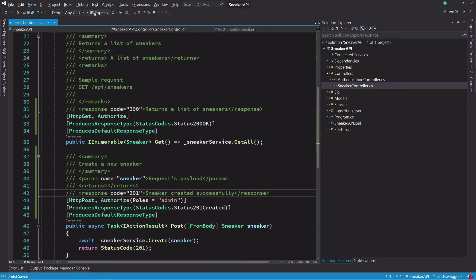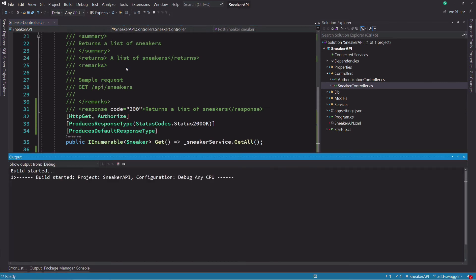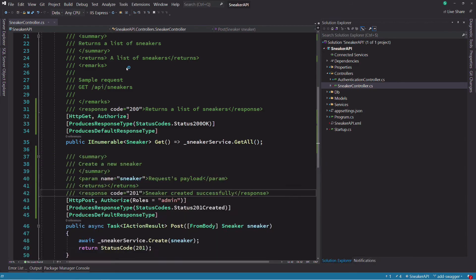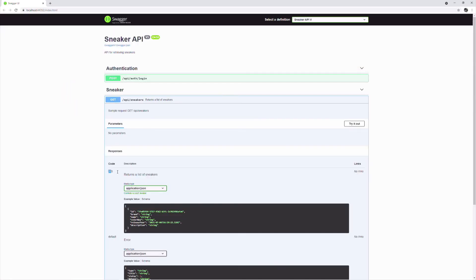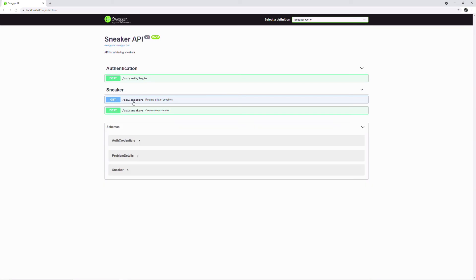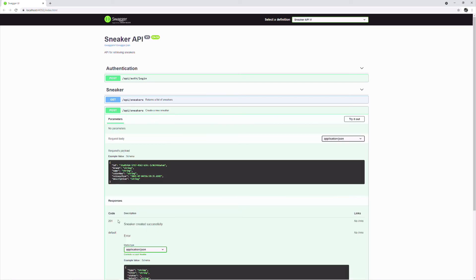Now let's run the application. You can see in the get sneakers endpoint that every response has a description. This is also the case for the post endpoint.